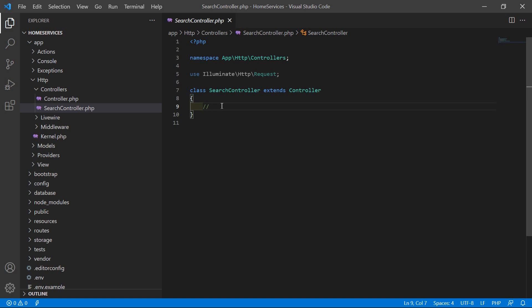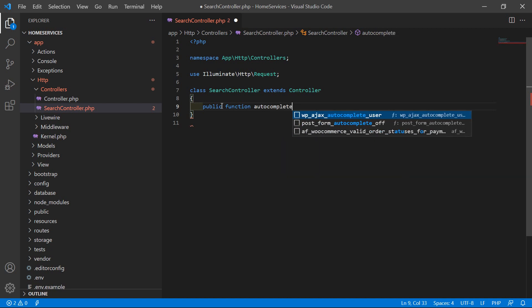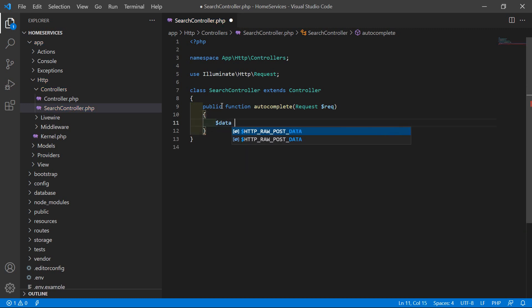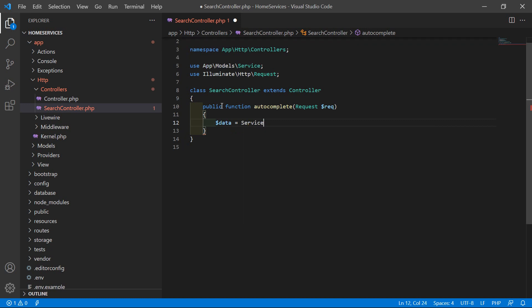Inside this controller let's create a function for autocomplete. Write public function, and the function name is autocomplete. Inside this, pass the request parameter: Request $request. Now inside this, write: $data = Service::select — let's select the name column — then add the condition: where, with the column name and the like predicate.